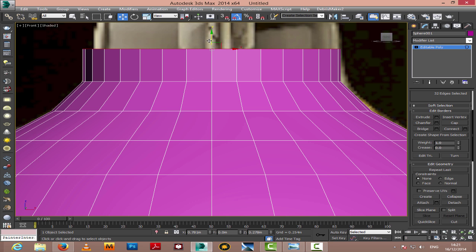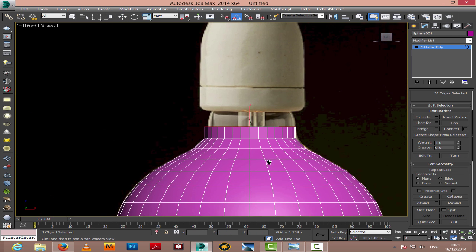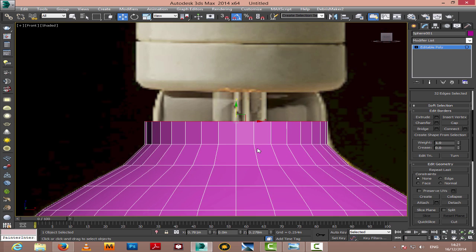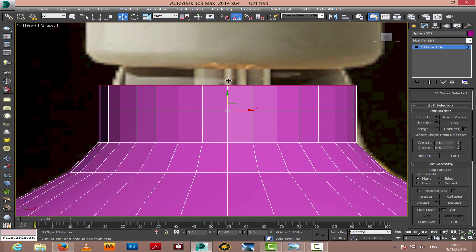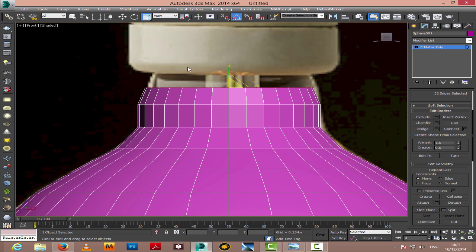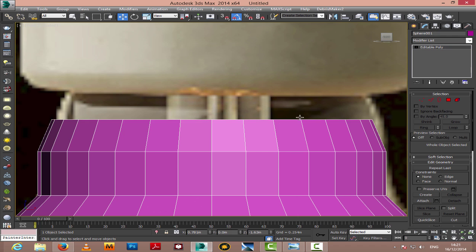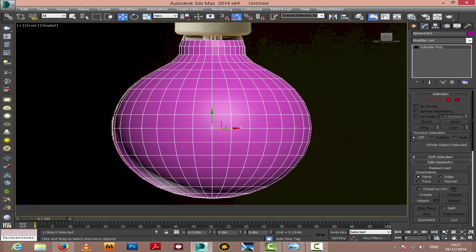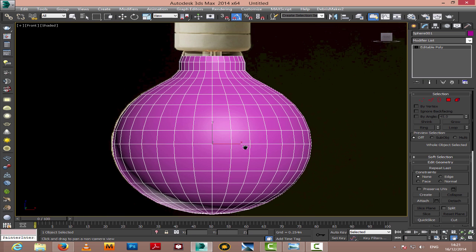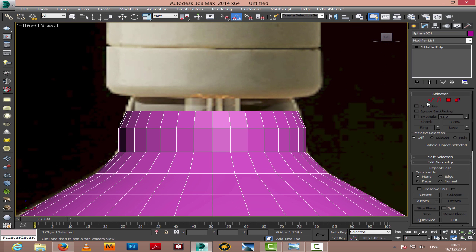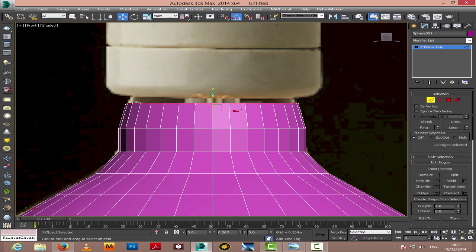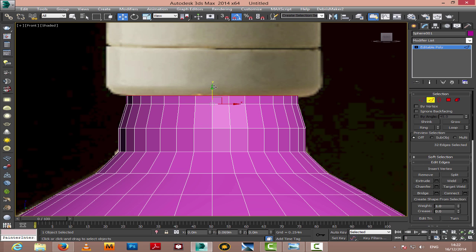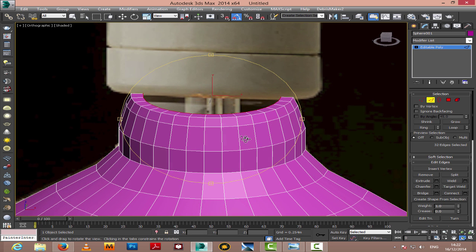I'm extruding the edges just like in our previous tutorials. Edge extrusion is a simple technique, and if kept simple, it's going to yield great results. I'm not doing anything complicated, just following the curve.